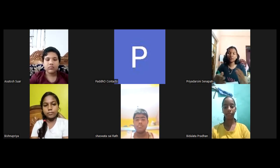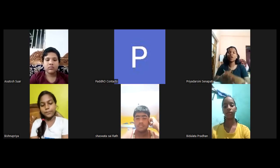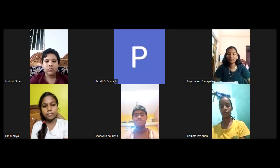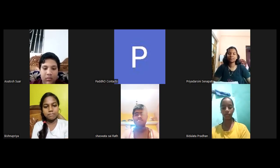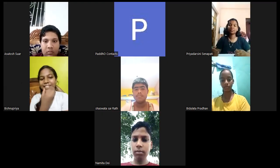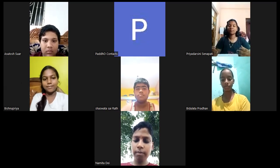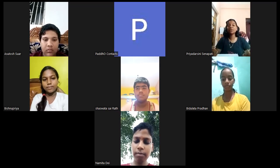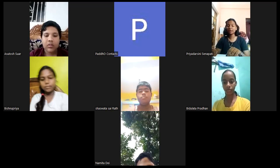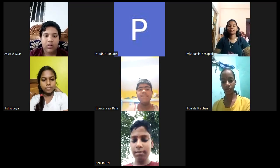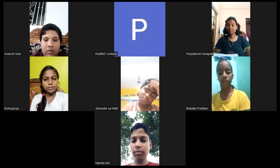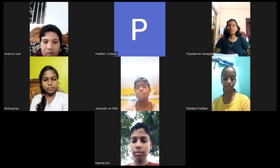Hello everyone, good afternoon to all of you. How are you all doing? Tell Vishnupriya how are you. Asutas, how are you? I am fine. Saswat, what about you? Fine. Yes, I am also fine. Then Pratiksha, yes I am also fine. So we can start our class.